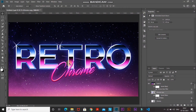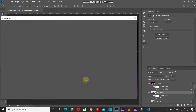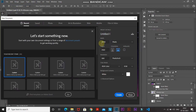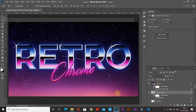Let's first start by creating a new document. Go to File and then select New. After that you can set the width and height accordingly, or set it as follows: width as 3840 pixels, height as 2160 pixels, resolution as 300 pixels per inch, and then click on Create.